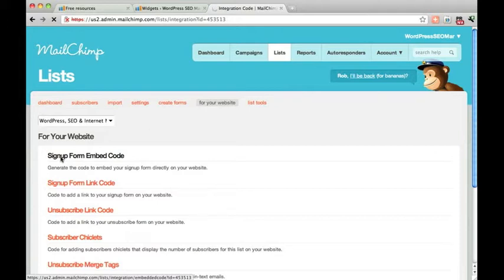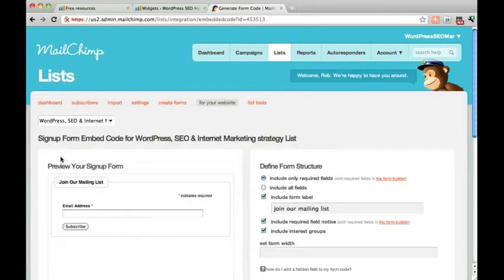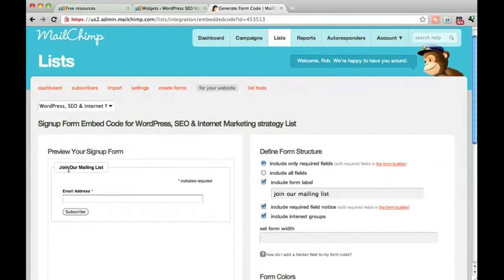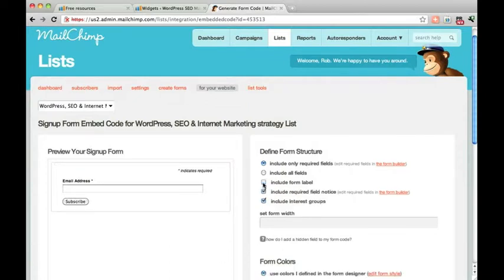Here you can specify what you want in the form and take the code. So for example you might not want this Join Our Mailing List header here. You can get rid of that.